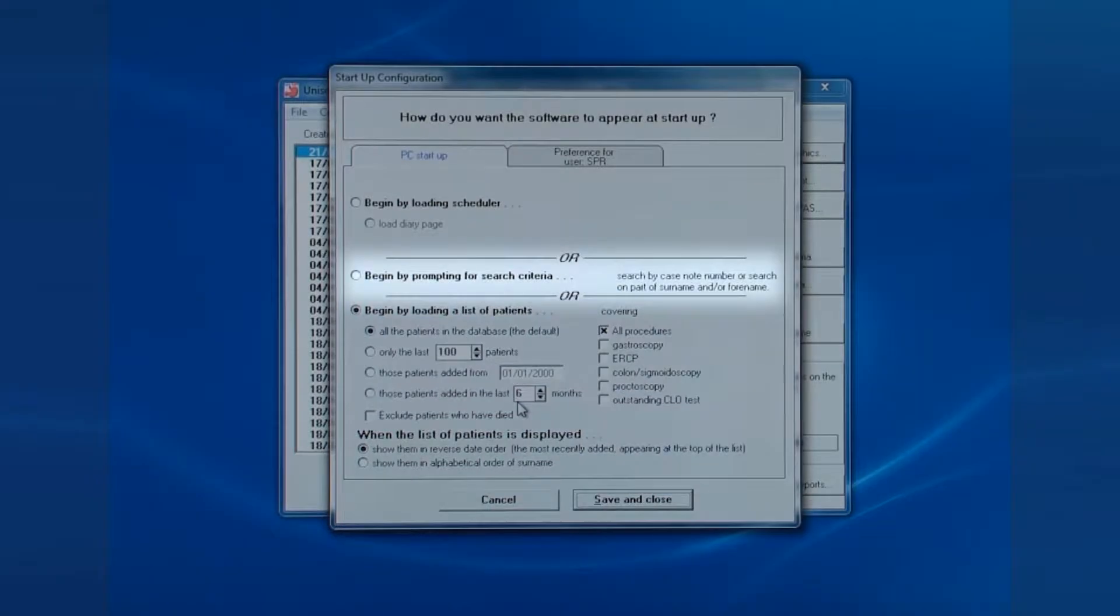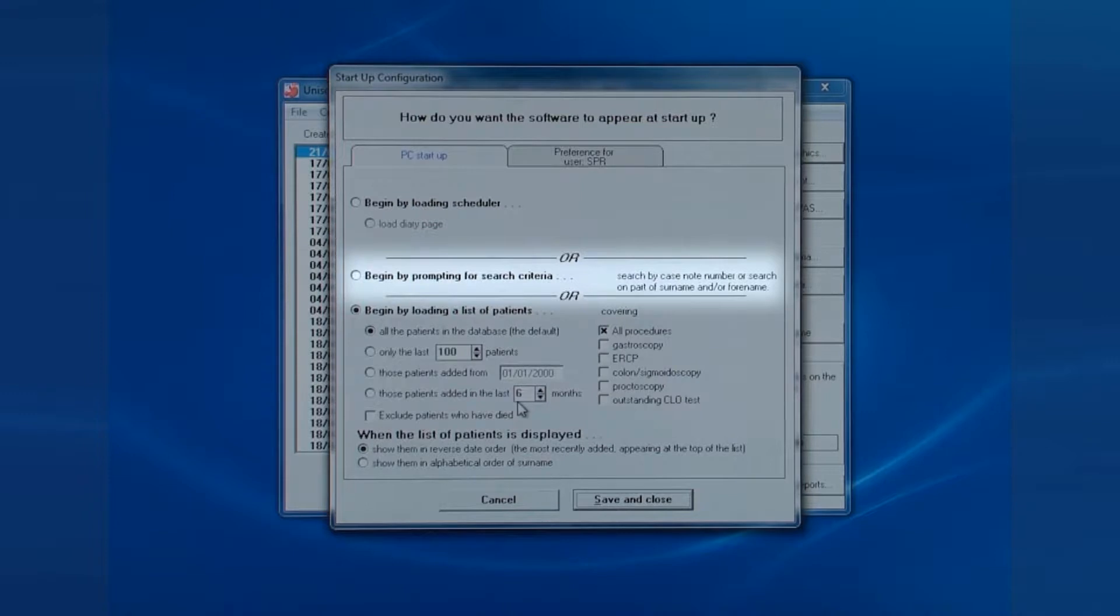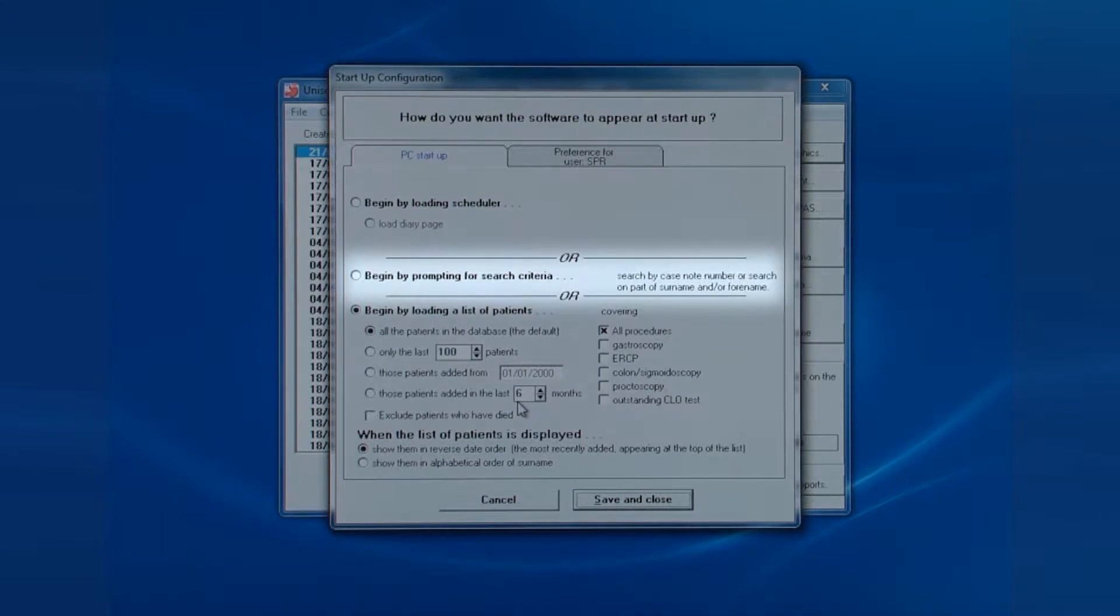However, it is more popular to have the screen displaying search criteria. This prompts the user to enter either a case note number, a medical record number, or surname and should be used in the endoscopy rooms as this reduces the risk of selecting a wrong patient.